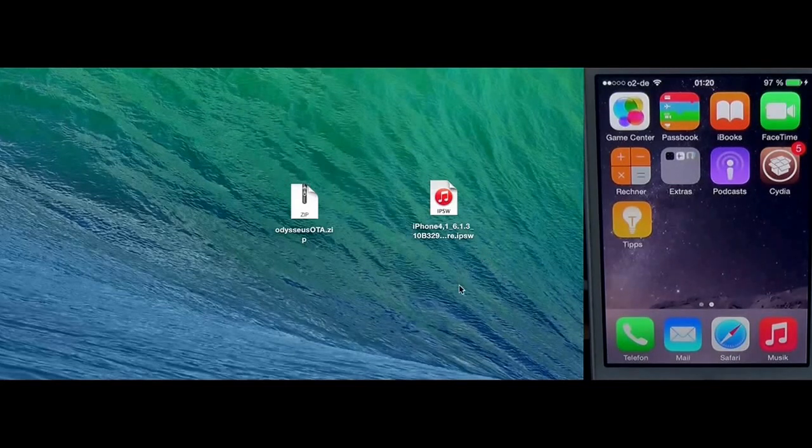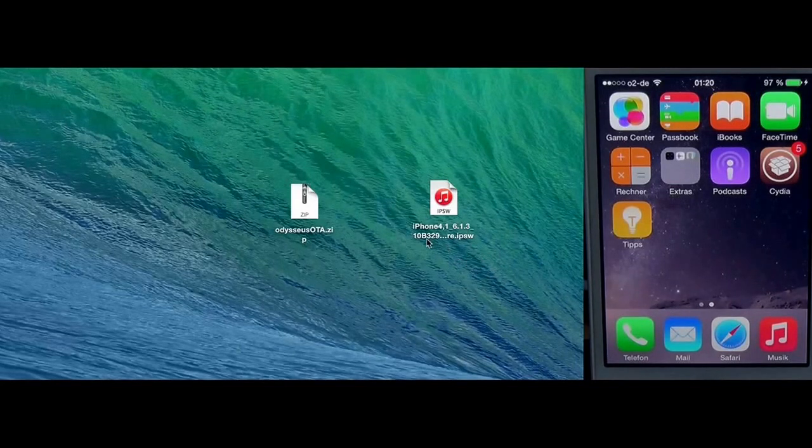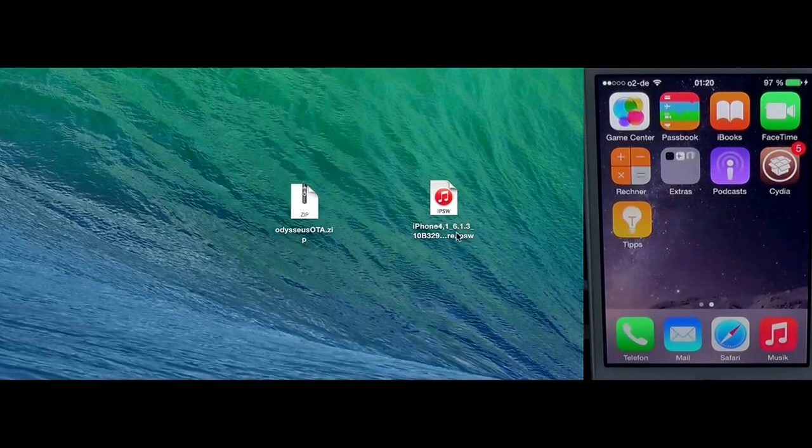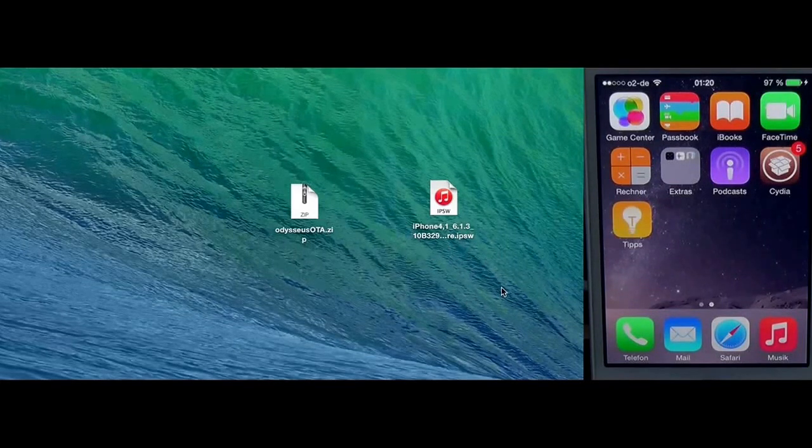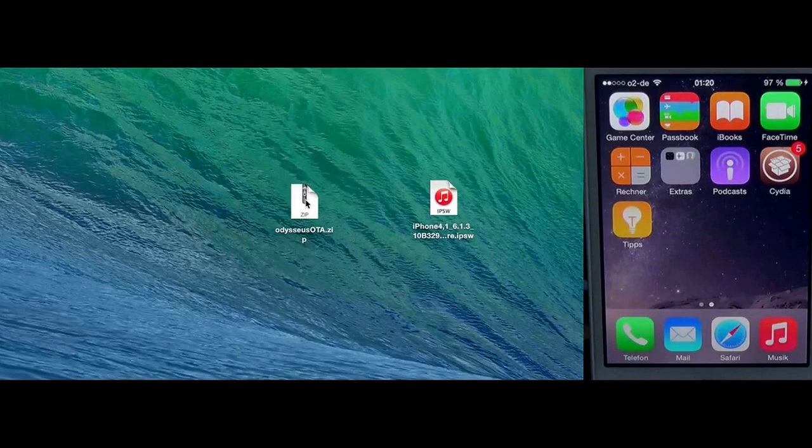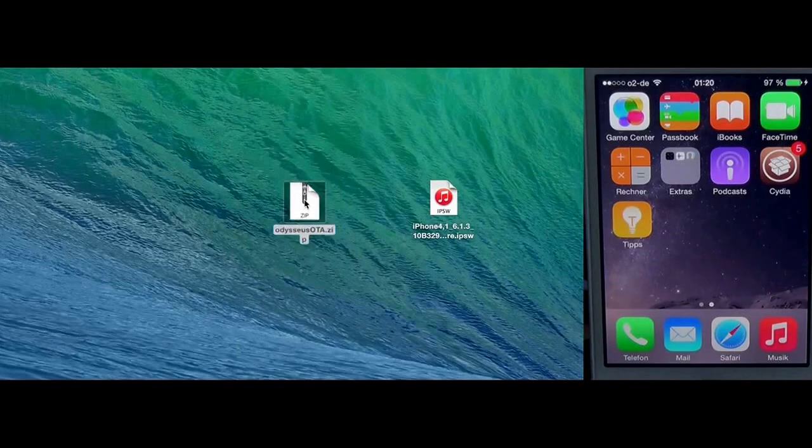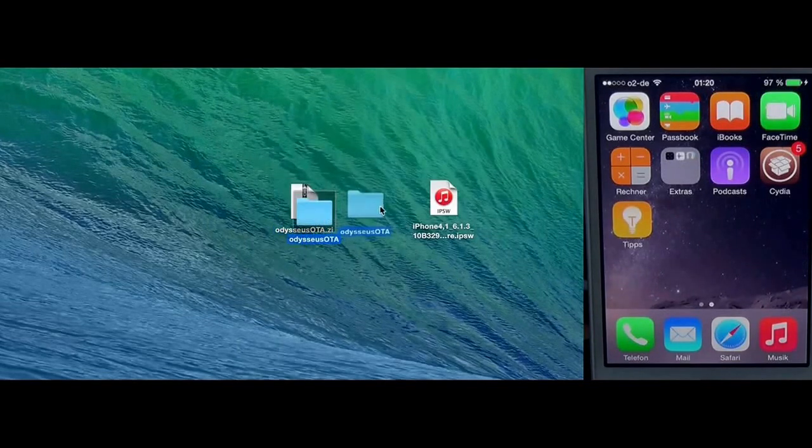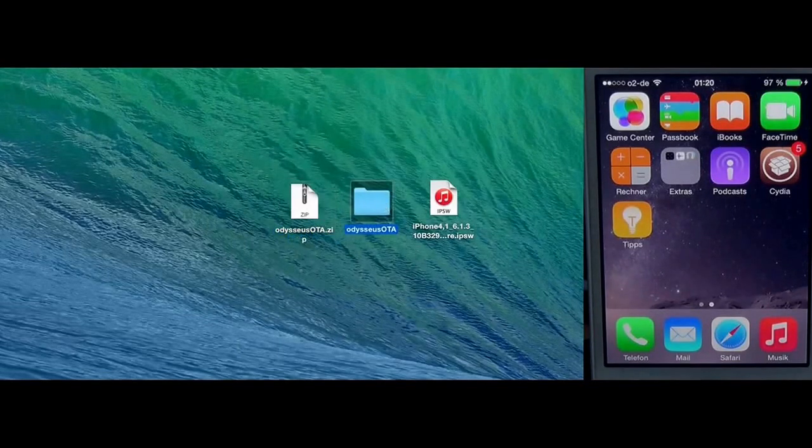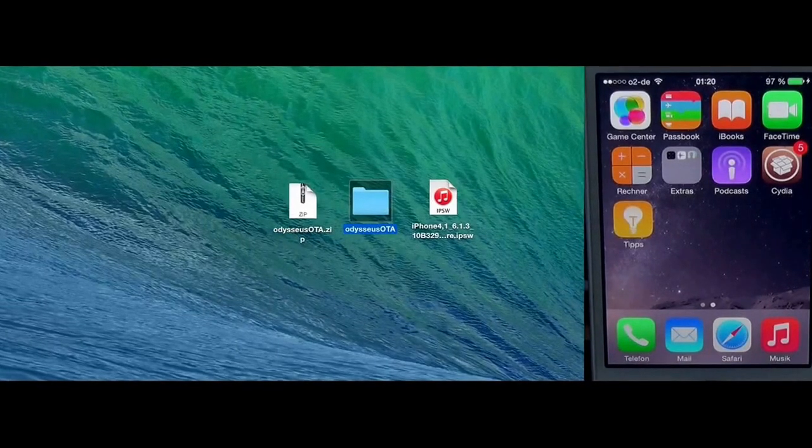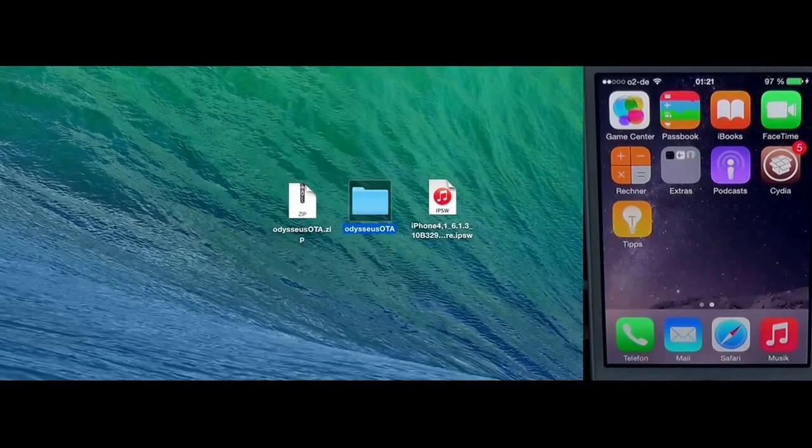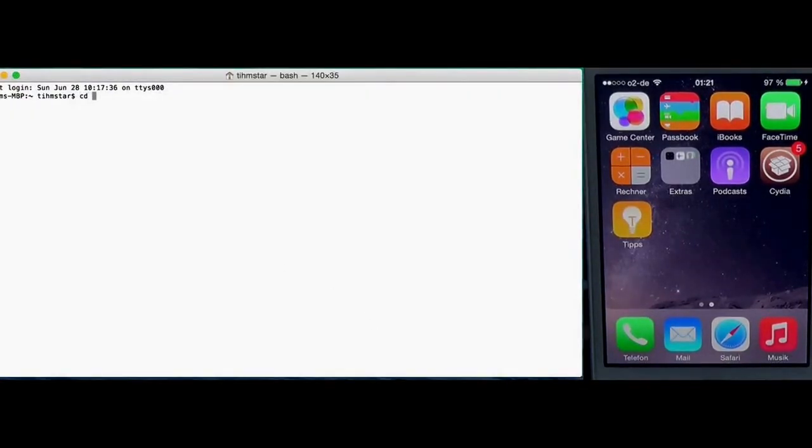Also you need to download the firmware for the iPhone 4s 6.1.3. Let's start. First you need to unzip the tool. I'm going to make this on the desktop. Then you're going to need to open up a terminal and cd into the directory.